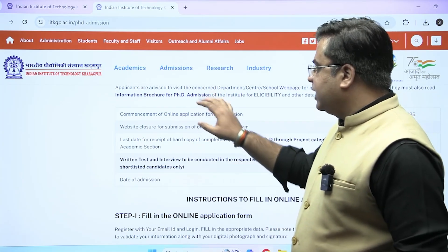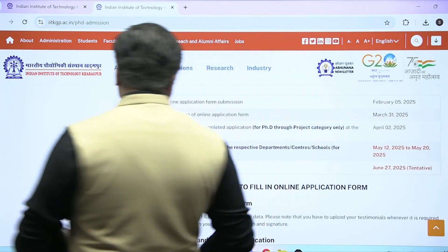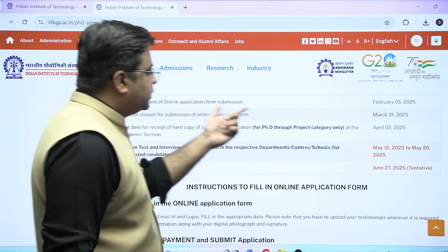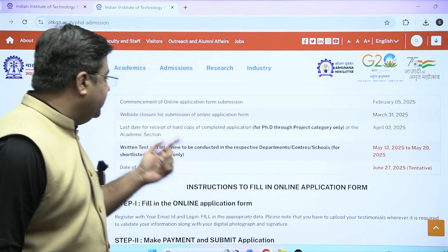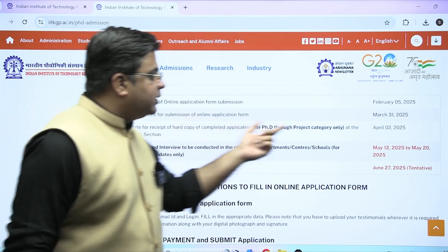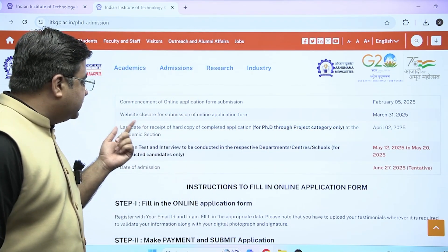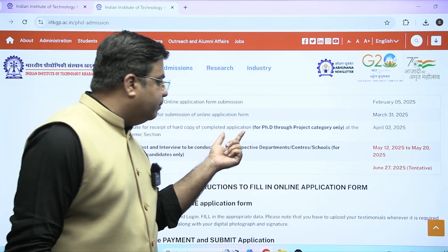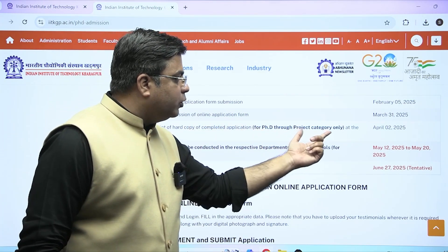Here are the important dates: commencement of the online application form submission has already started from 5th February. The website closure, or the last date for submission, is March 31st. The last date for receipt of the hard copy of the completed application for PhD through project category only is April 2nd.